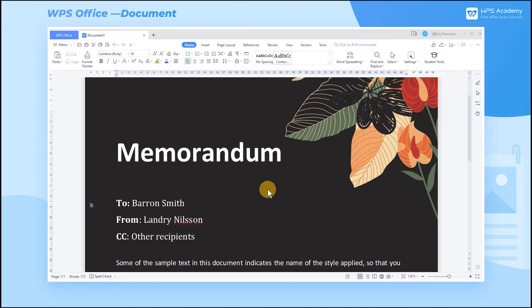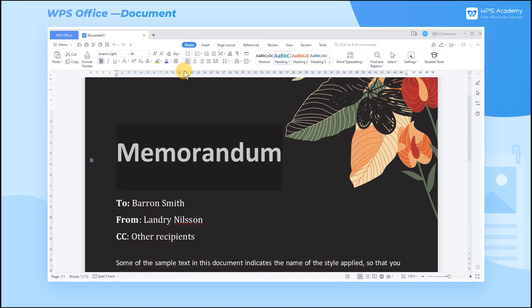Take this document as an example. Select the text, go to the Home tab, and click the Text Effects drop-down button.